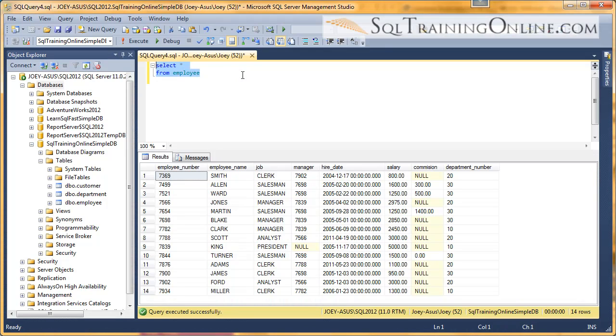Hey, Joey Blue here, and I want to talk to you about wildcards, wildcards inside of a SQL statement.